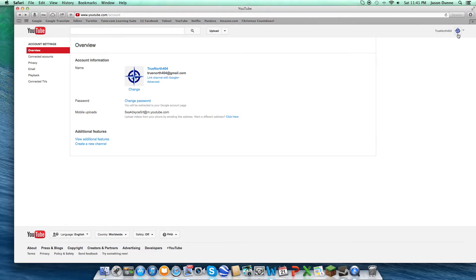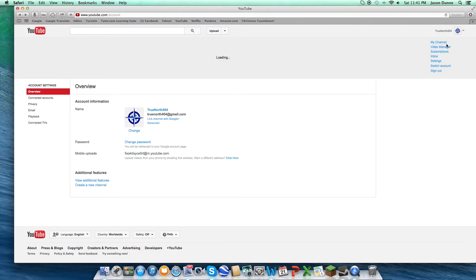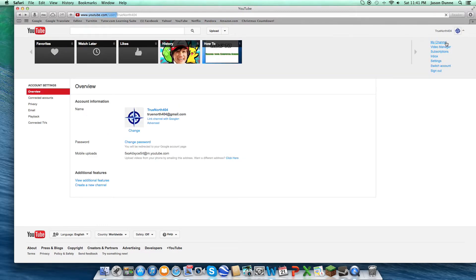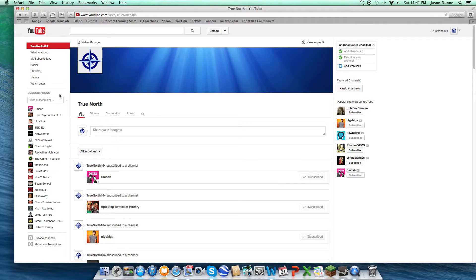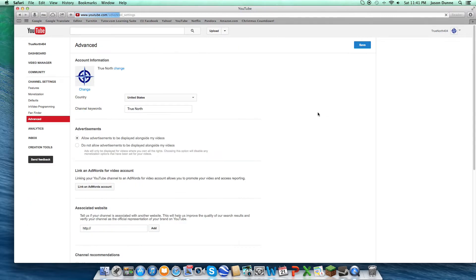And then once you go back to your channel, after you've separated that, you can go to, right here, well actually, I'm actually just going to go to settings. You can go to channel settings.